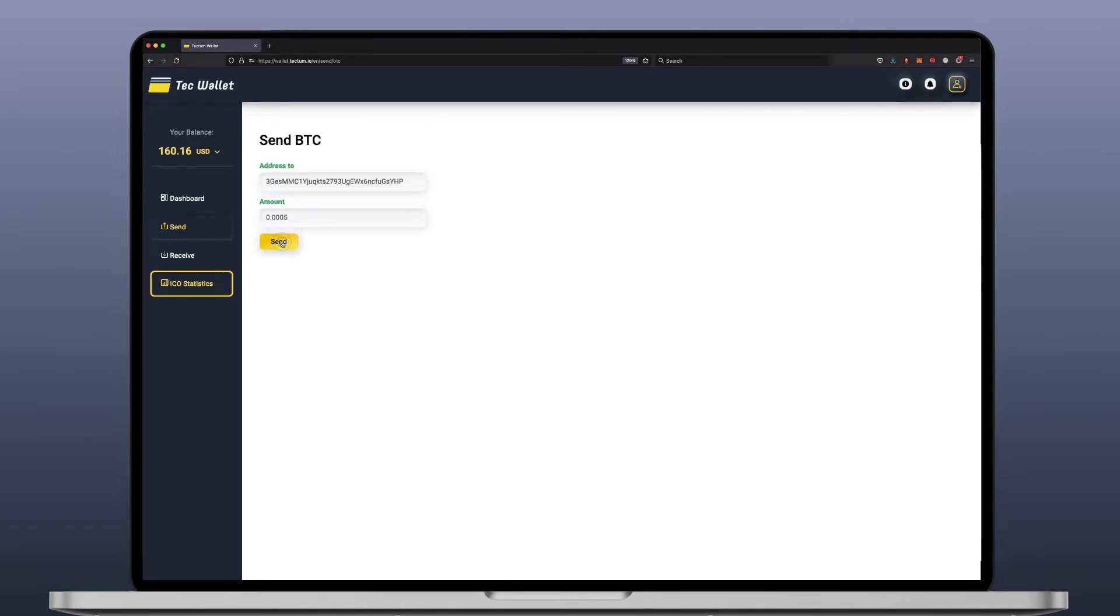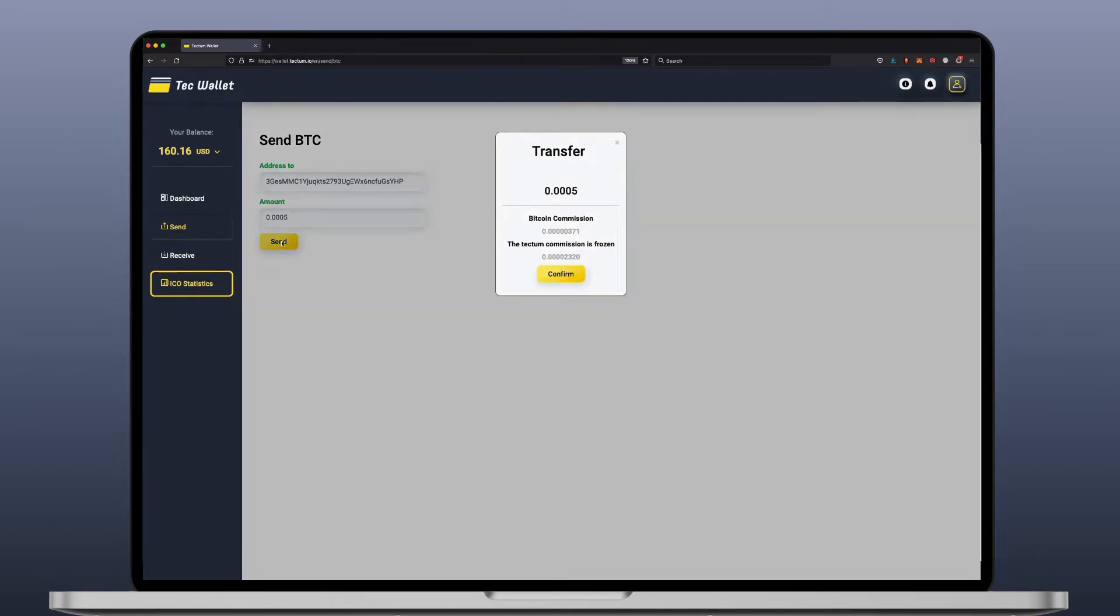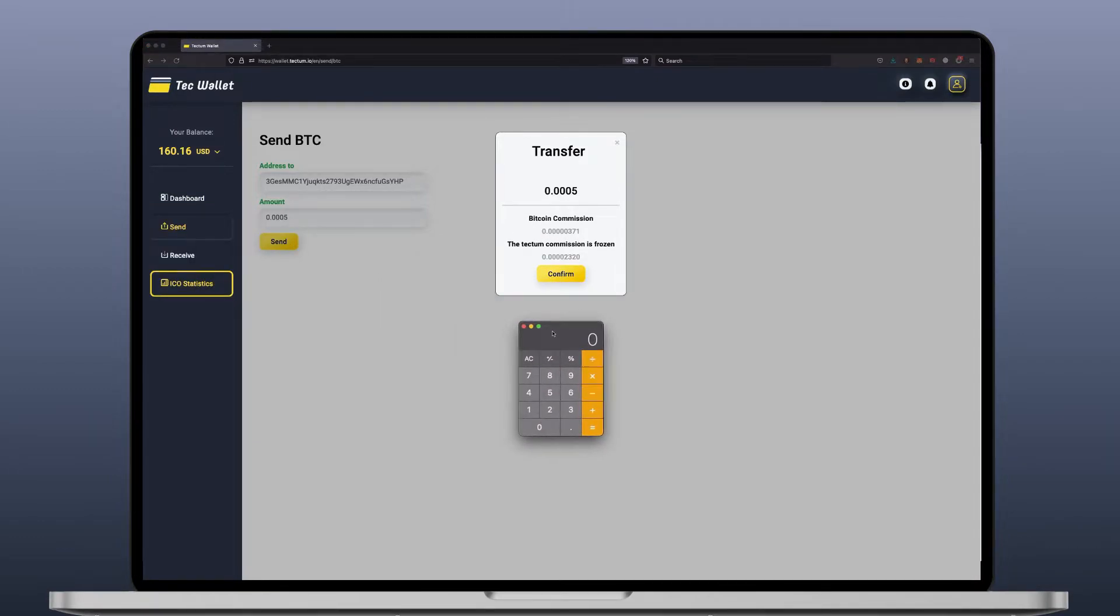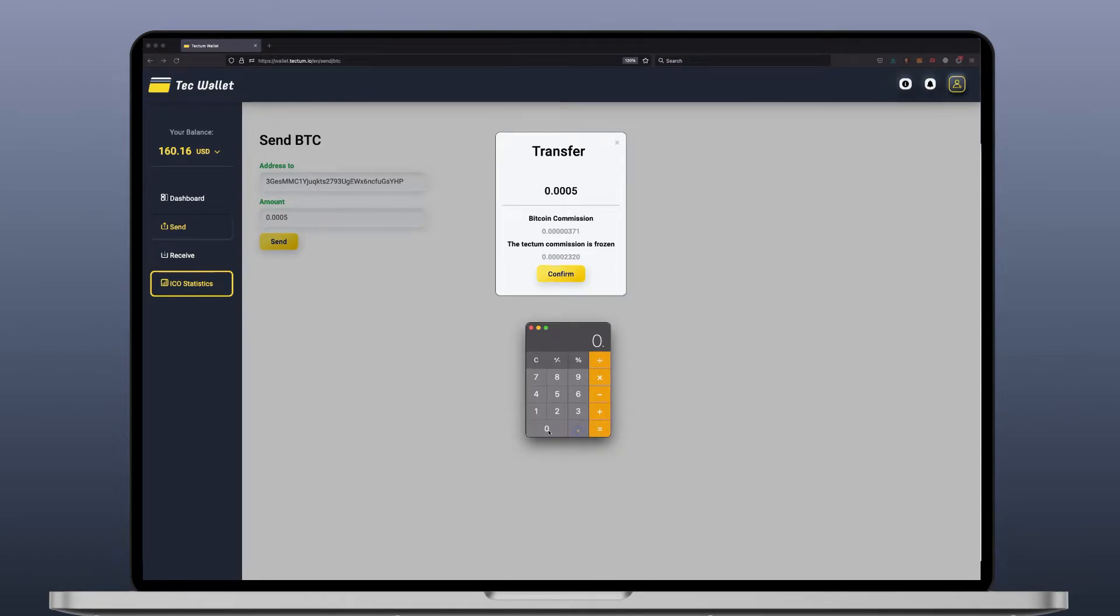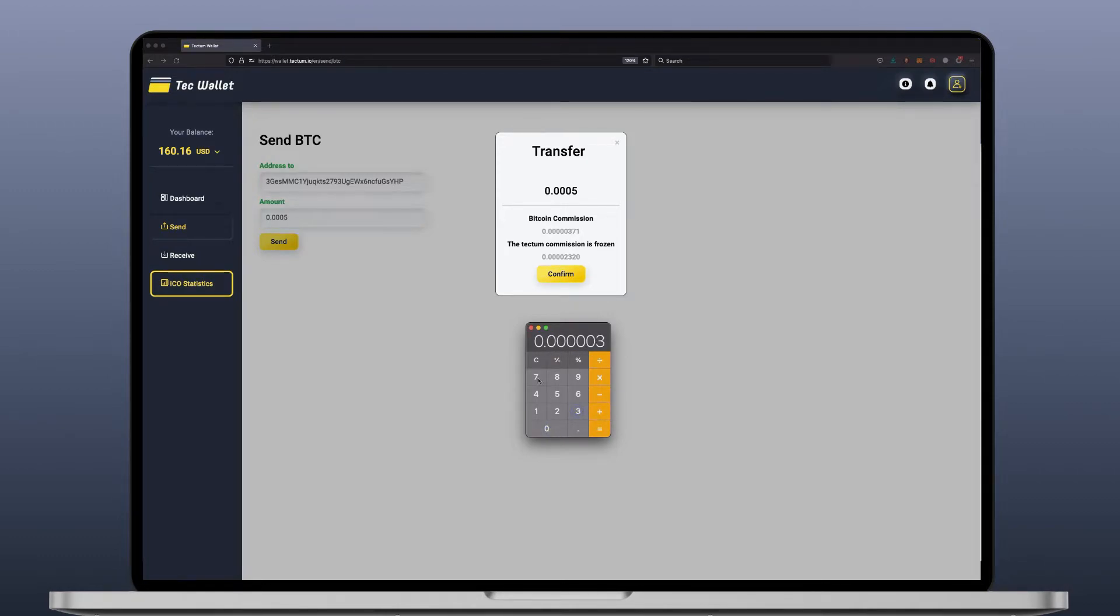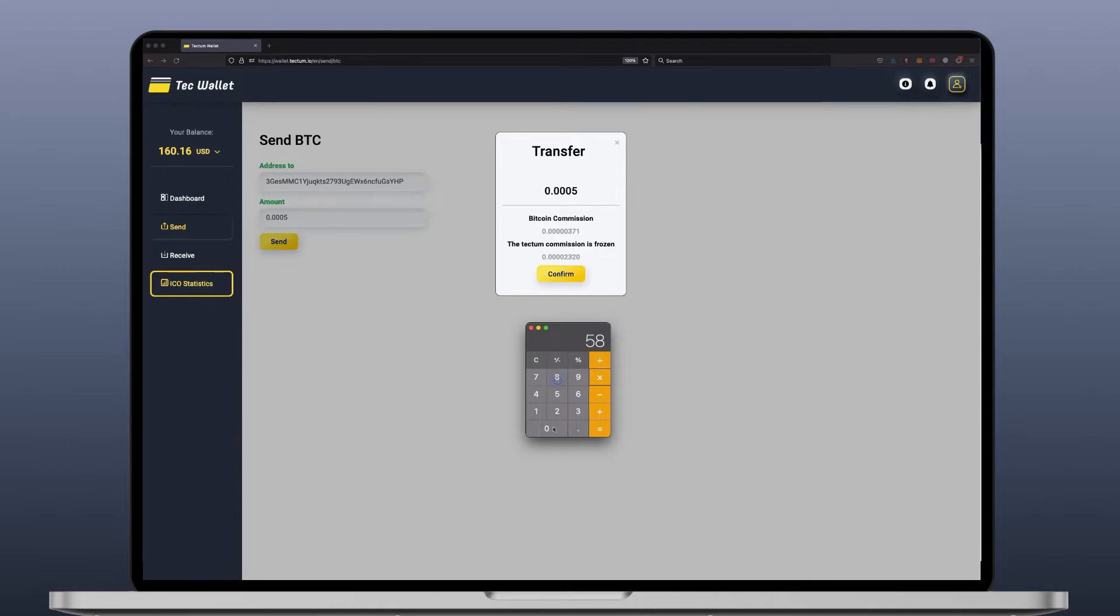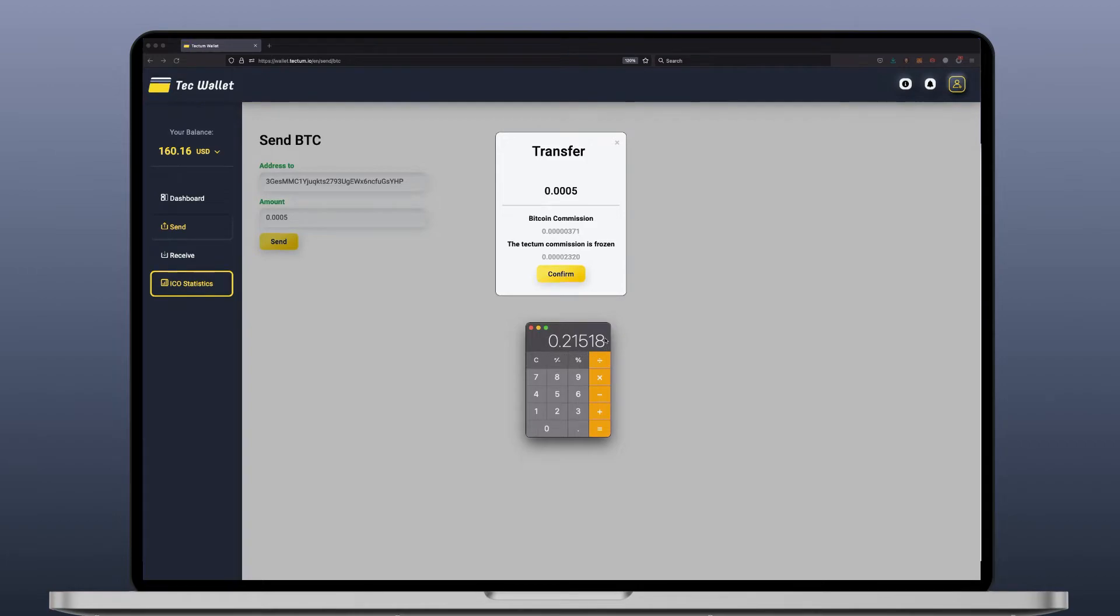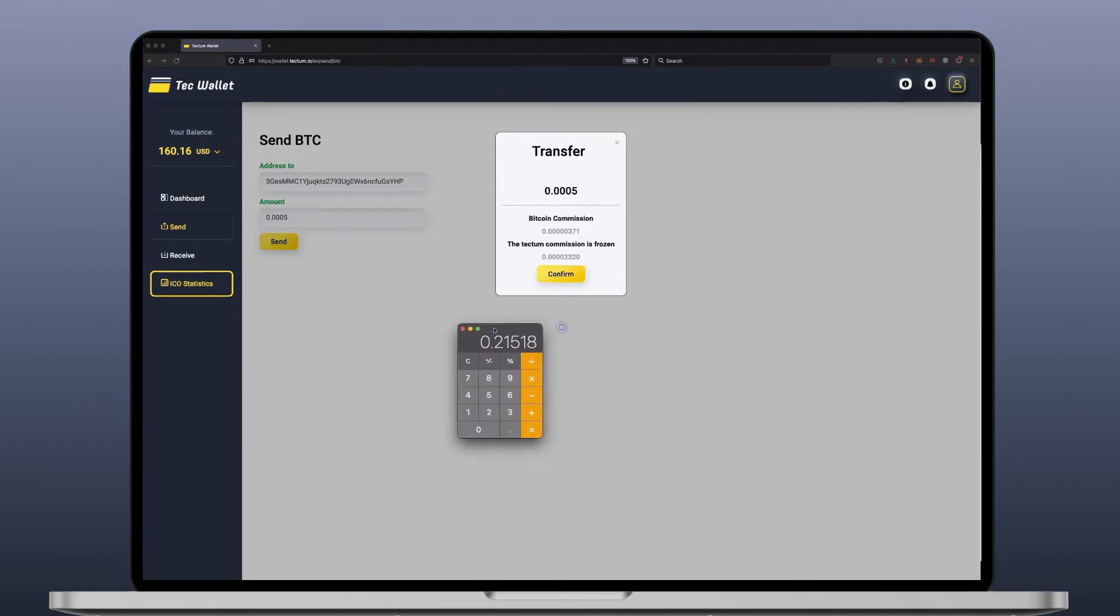Now. Pay attention. This is the Bitcoin commission that we charge. If we take our calculator, we can calculate to you in today's prices the exact amount it's going to cost you to transfer a Bitcoin. Let's multiply 58,000. There you go. 21 and a half US cent to transfer a Bitcoin from wallet A to wallet B.